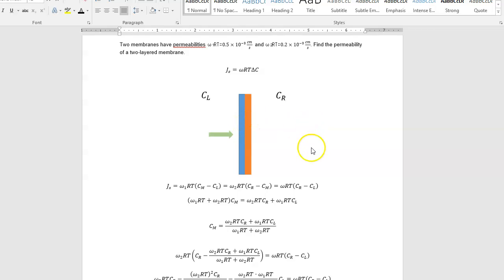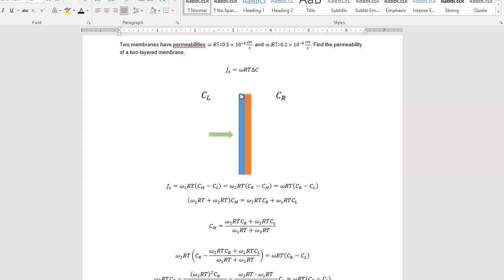And that has to be the same, because fluid's not building up anywhere. It's not like it's forming a bubble between the two membranes. It's flowing all the way through.